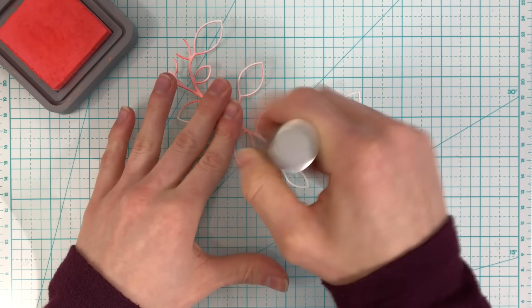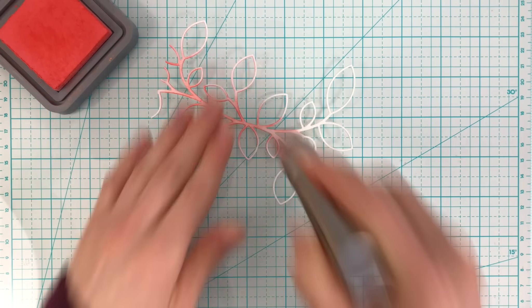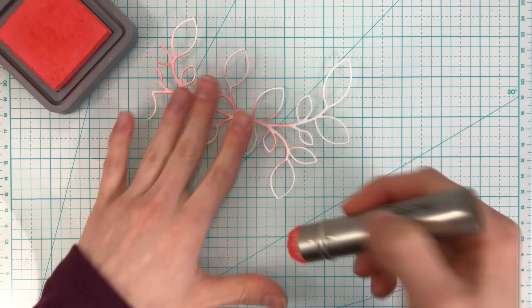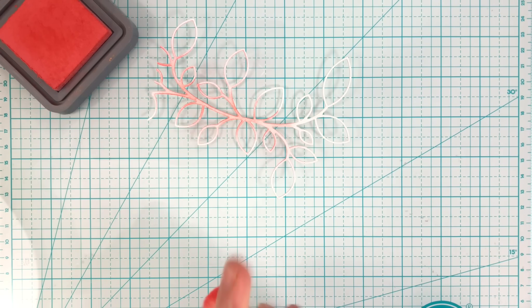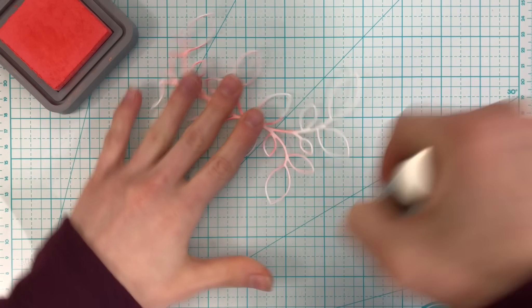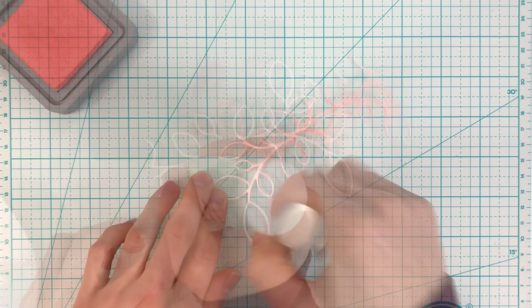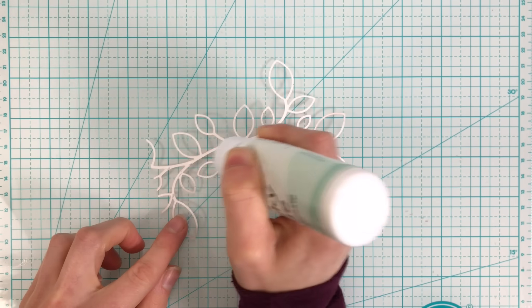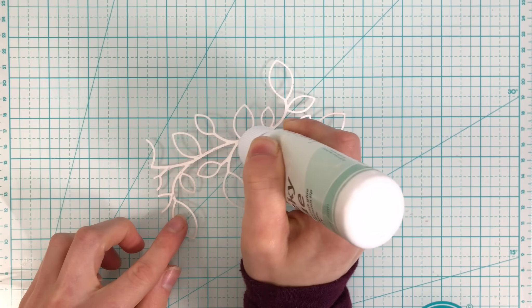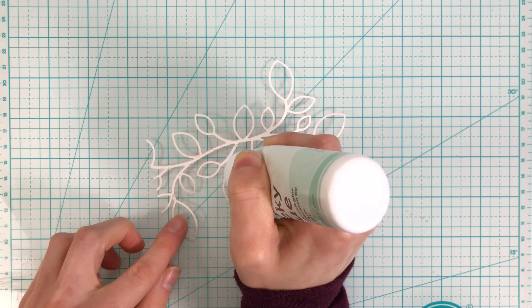This is going to give my leaves some really nice lift off of the background that we created with that same oxide ink color. This is also going to layer onto the piece of vellum that we cut out with the solid leaf cluster die.